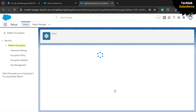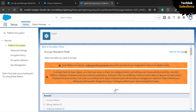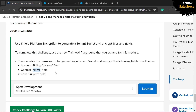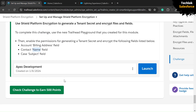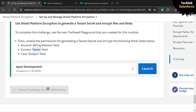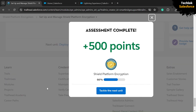We have successfully completed our challenge. Click the Check Challenge button to verify. If you are new to the channel, please subscribe, as we provide 100% solutions to the latest Trailhead modules. For the next challenge, check the description for the next video link. Thanks for watching.